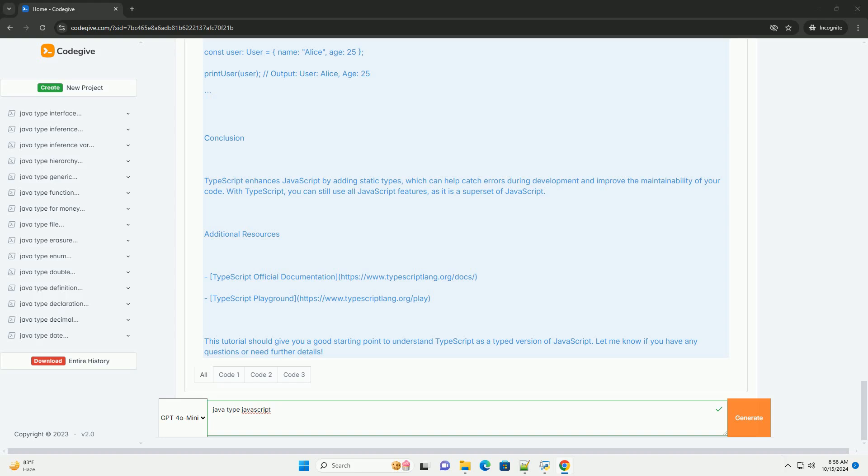Additional resources. TypeScript official documentation, https://www.typescriptlang.org/docs.